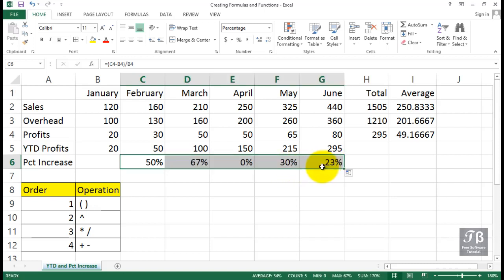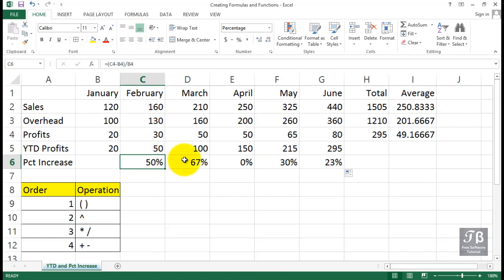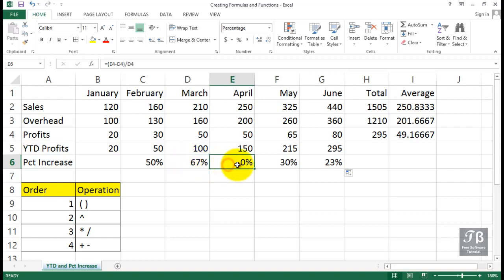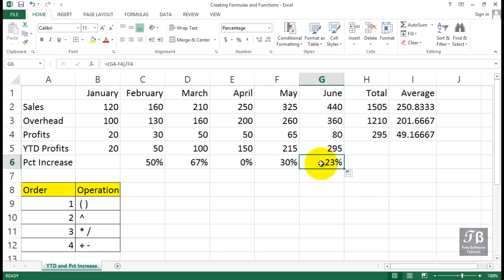Within this first six months, it's quite erratic. We grew by 50 percent, then by two-thirds or 67 percent. Then it went flat, then grew by 30 percent, then by 23 percent.